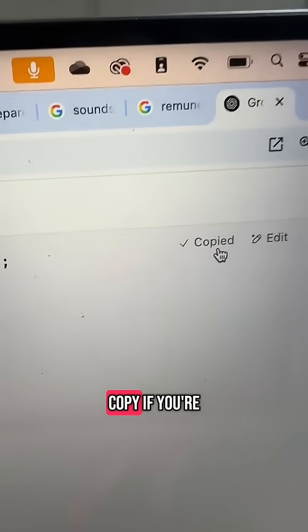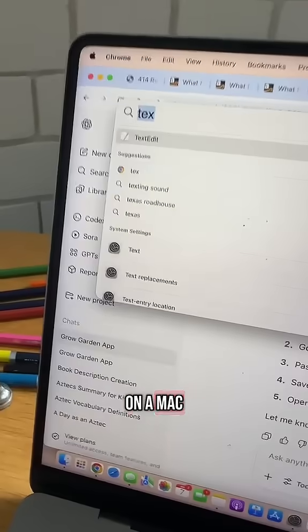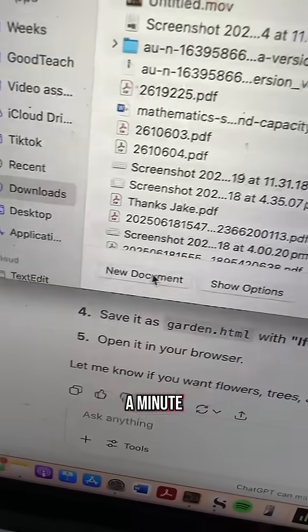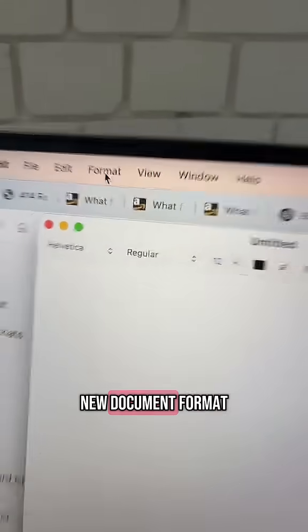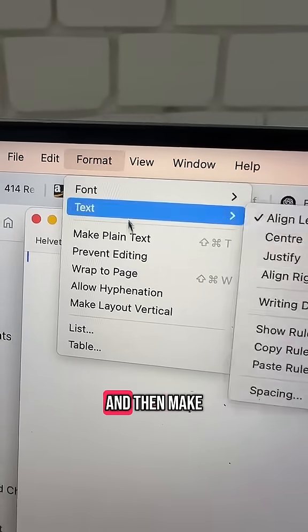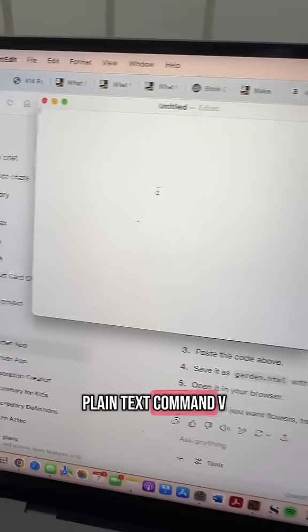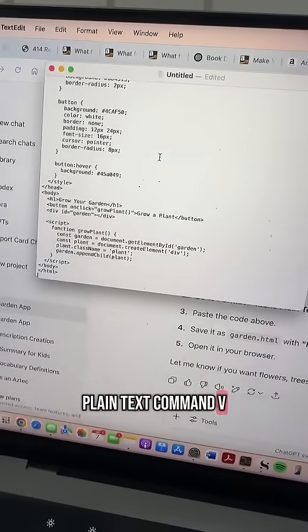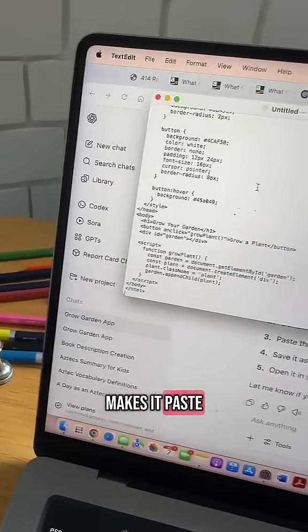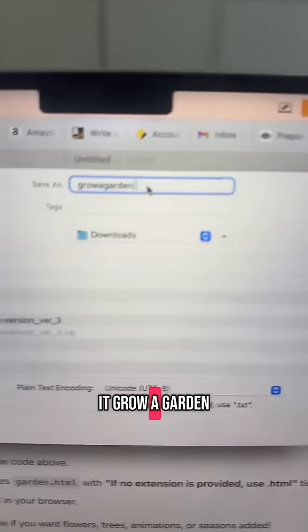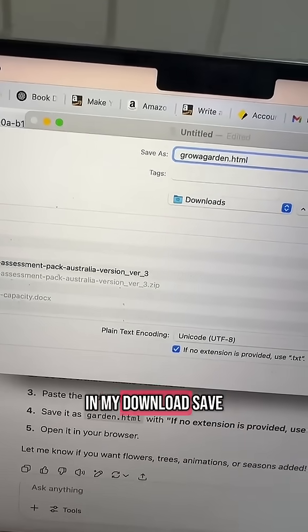I'm going to click copy. If you're on a Mac, go to TextEdit, new document, then Format and make plain text. Command V to paste, Command S to save. I'm going to call it growgarden.html and save it in my Downloads folder.